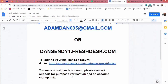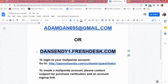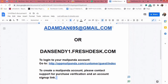If you are yet to create a Mail Panda account — maybe you purchased Mail Panda and are finding it difficult creating your initial account — do contact support just like I said earlier, by sending a message to our support desk at dan sandy1.freshdesk.com, or you can also contact adamdan695@gmail.com, state your difficulty in detail, and support will send you a link to sign up into your Mail Panda account.